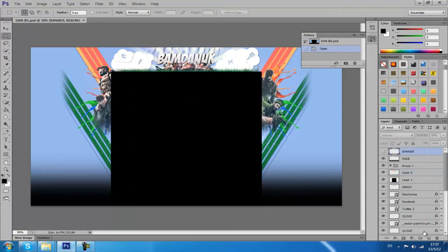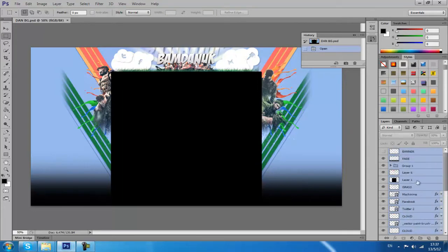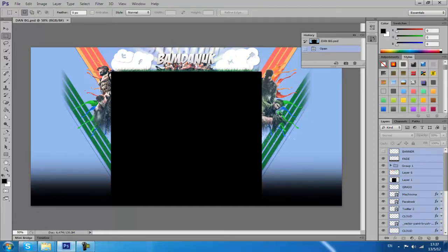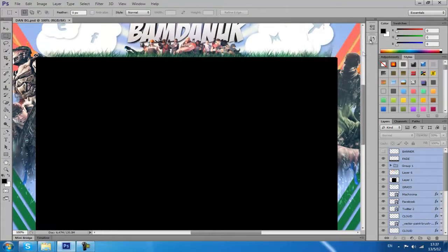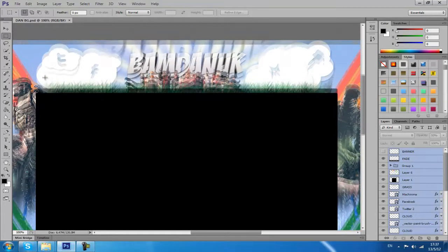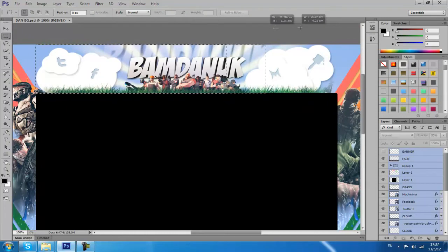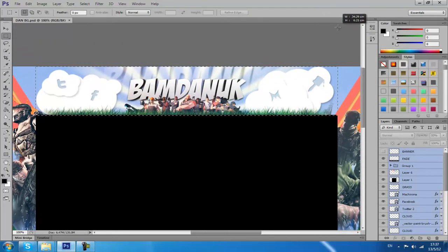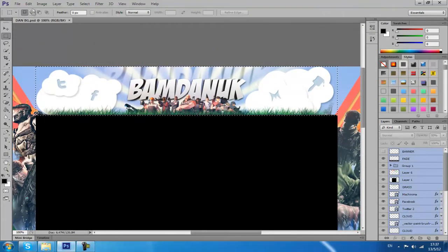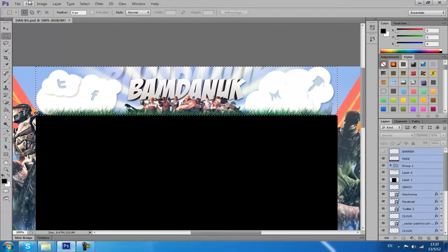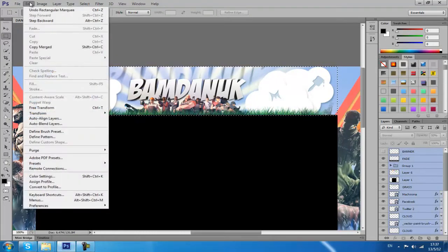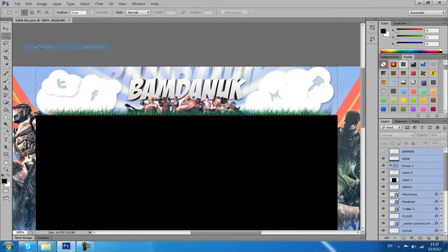First, what you want to do is highlight all your layers and go up to this tool here, which is just underneath the arrow tool. Zoom in so you can see everything. From the edge of the background, go up and across right to the other end of the corner of the background there. It doesn't really matter if you're a little bit off, but then go up to Edit at the top and click Copy Merged.